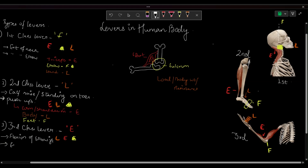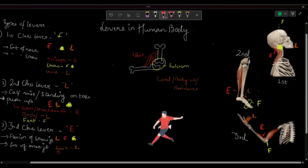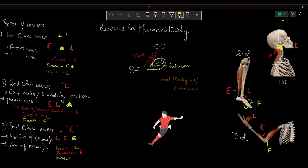Flexion of the elbow joint is one example of the third order lever. Another is extension of the knee joint. Zee's brother is a football player about to kick the ball. While he is extending his knees, the weight of the foot is working as load. His quadriceps are working to bring about knee extension and are working as effort, while the movement takes place at the knee joint representing the fulcrum. The quadriceps are attached at the tibia, so they lie in between the knee joint and the foot.